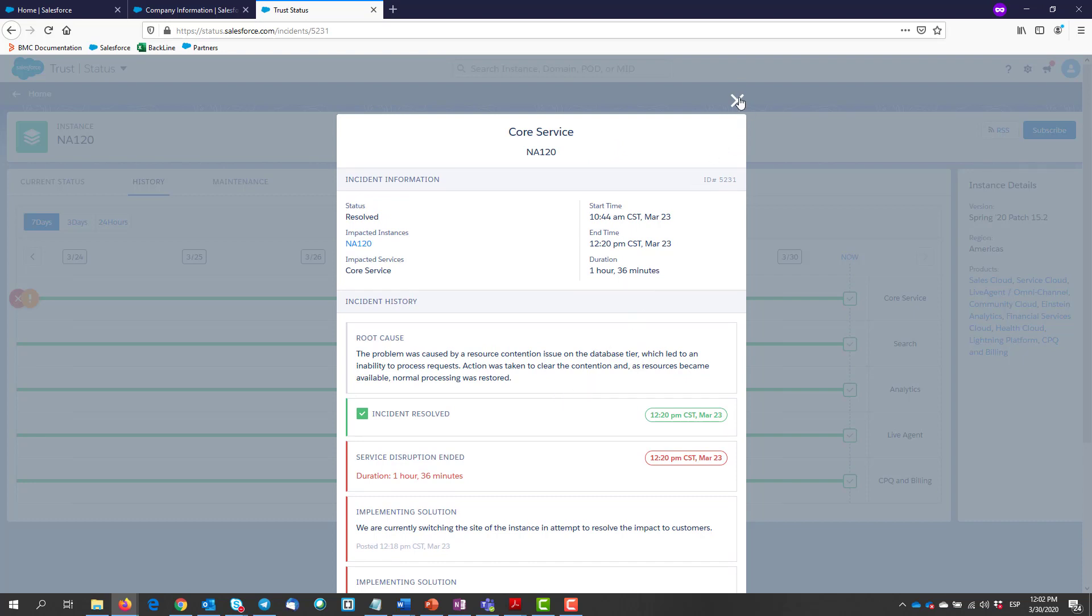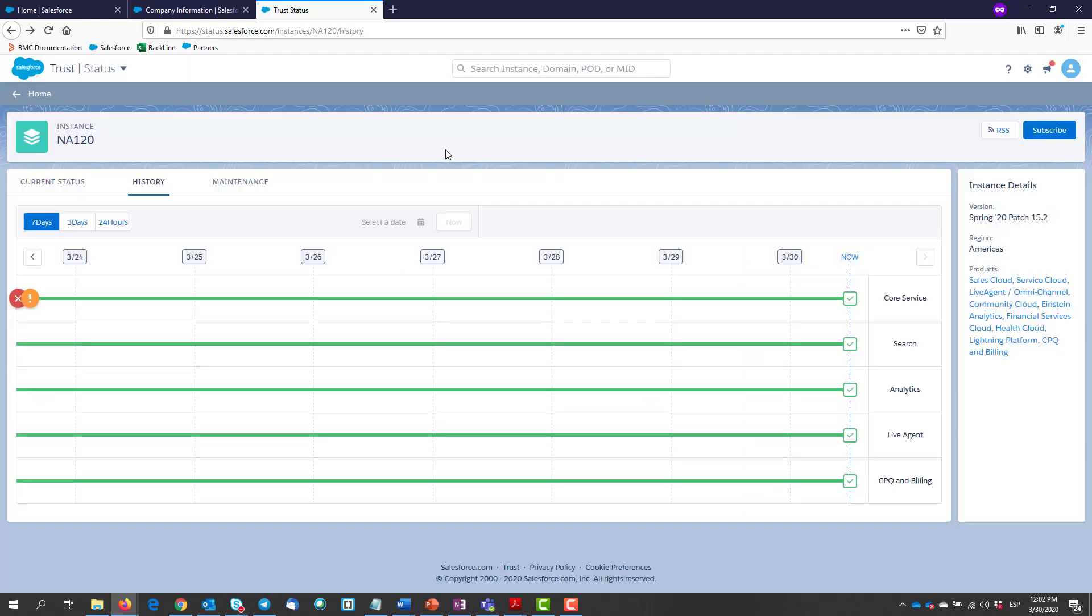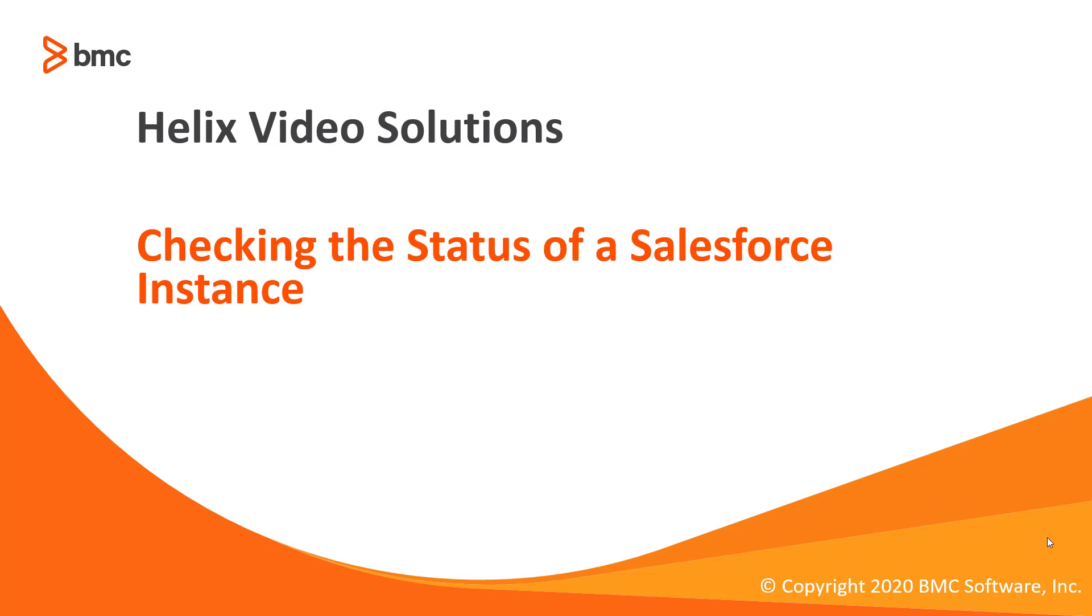So next time if you experience some performance issues in your org, have a look at the Salesforce status website. With this we conclude the video on how to check your org health status in BMC Helix Remedy Force.